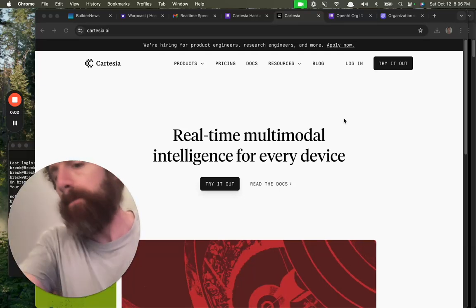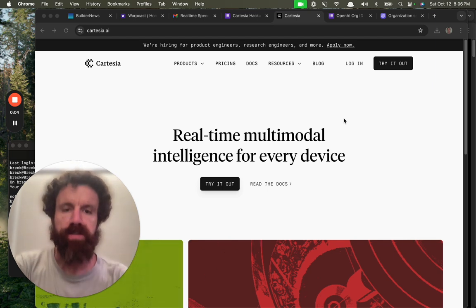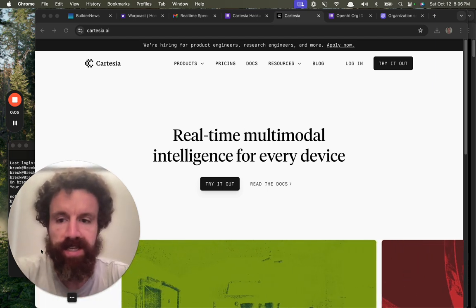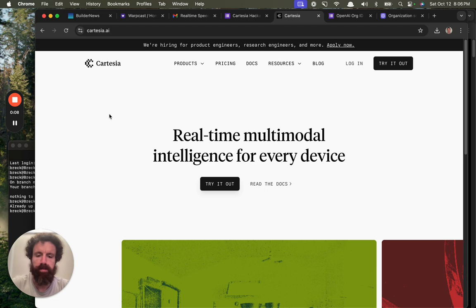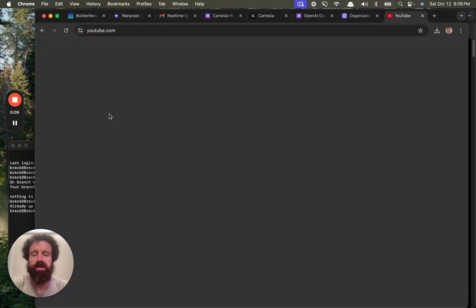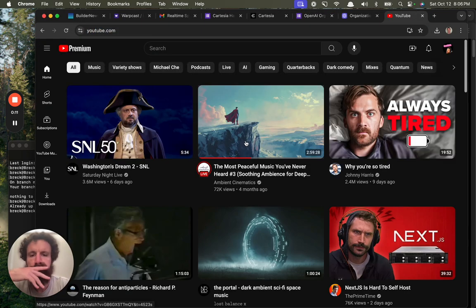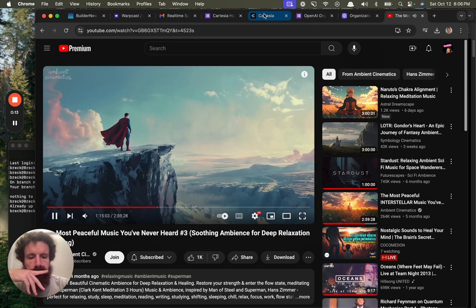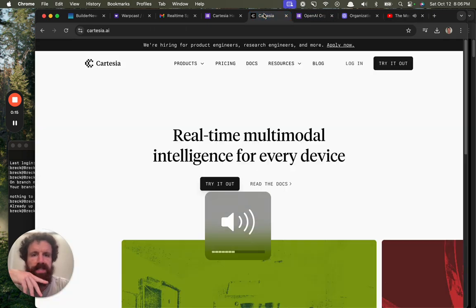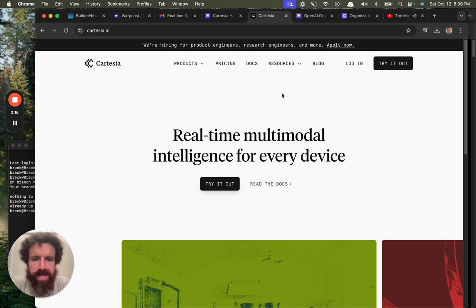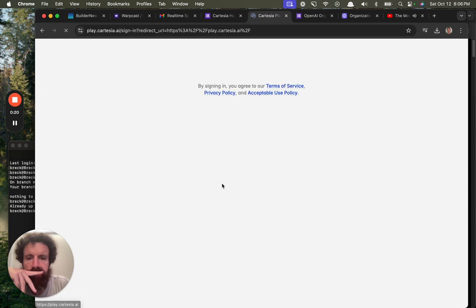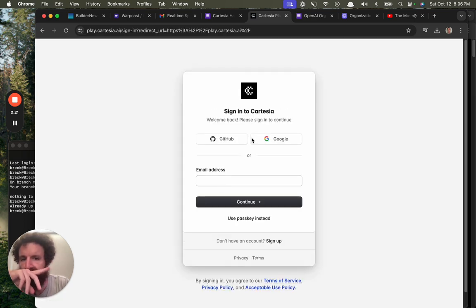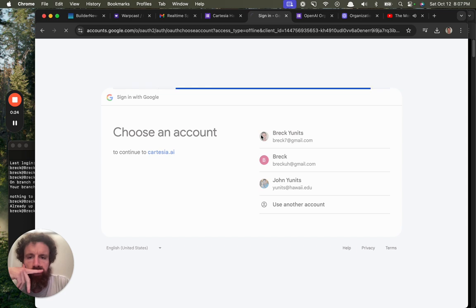Good evening, Builder News. We're going to try out Cartesia. And Cartesia, real-time multi-modo intelligence for every device. Let's try it out. Let's sign in with Google.